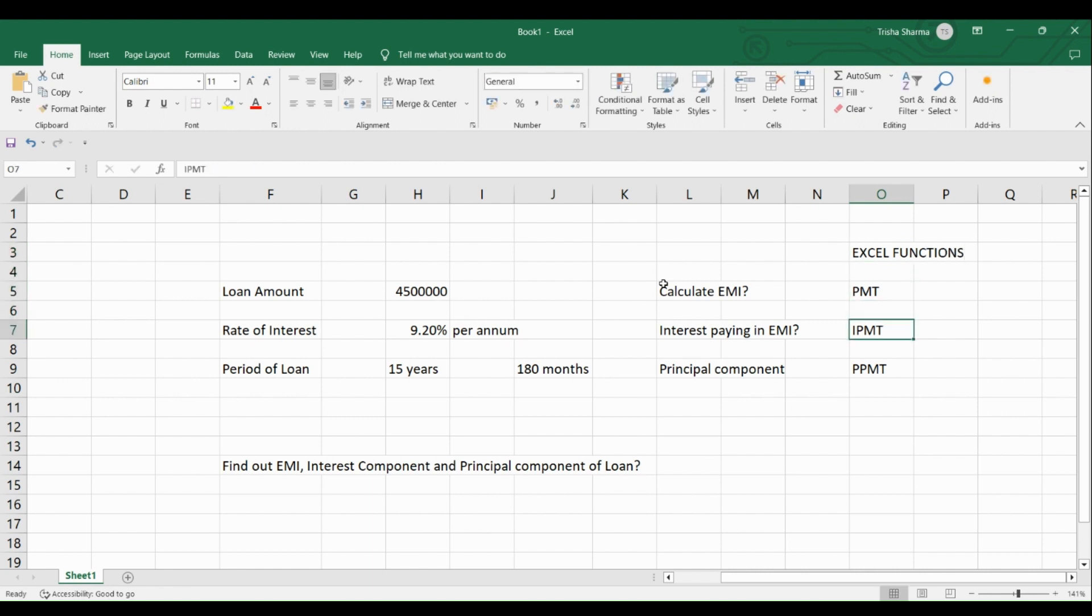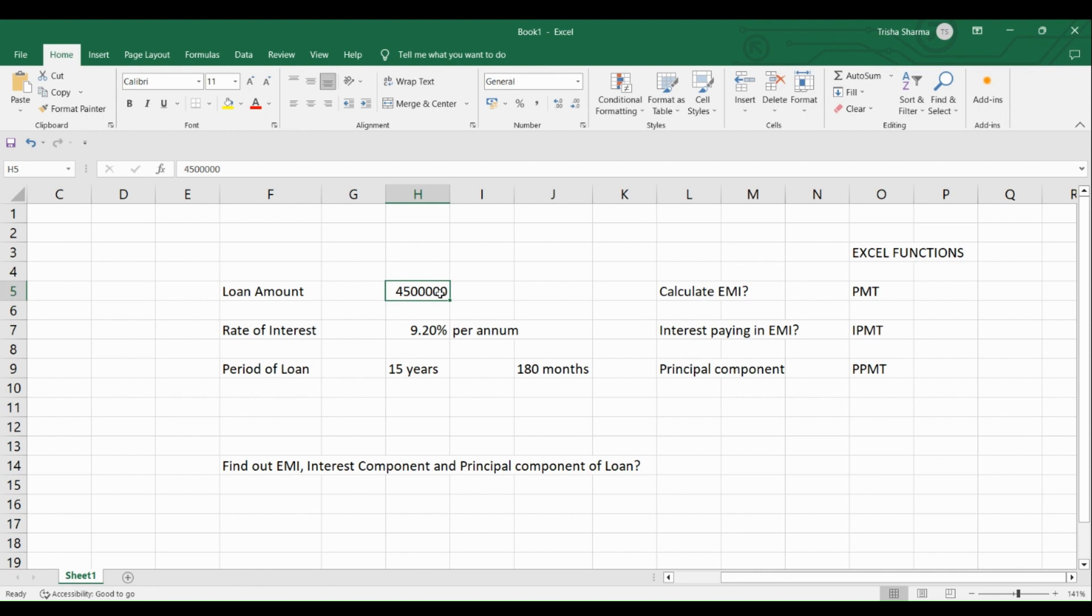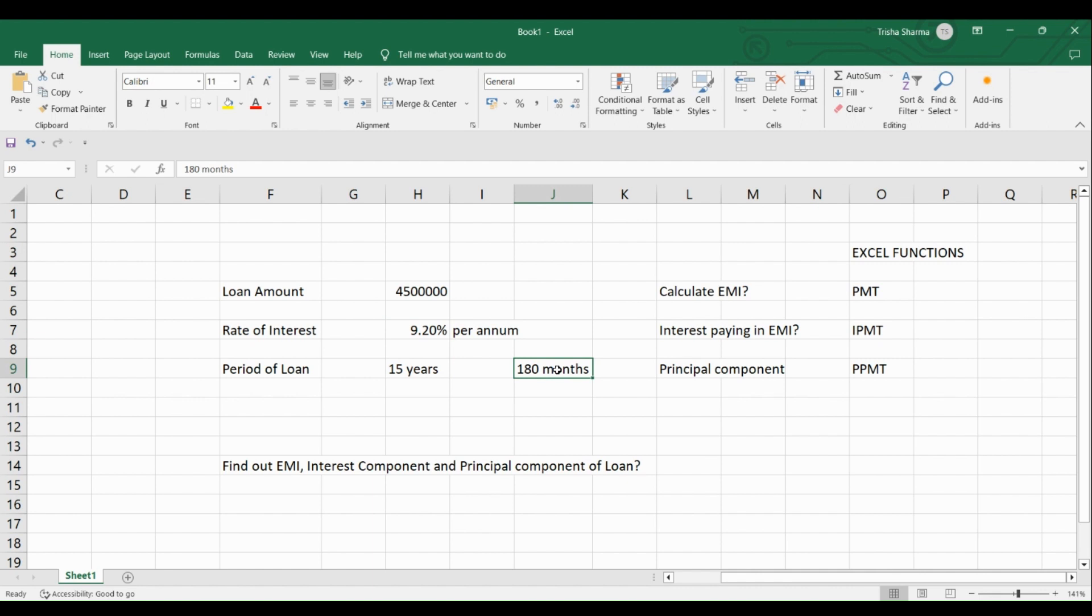Now, let us start with the PMT function. So how do we calculate the EMI? We have a loan of 45 lakhs rupees. The interest is 9.2%, which is per annum. Loan is for 15 years, which means 180 months. So given this, calculate what should be the EMI. It's very simple.